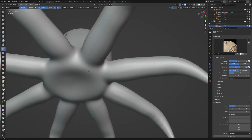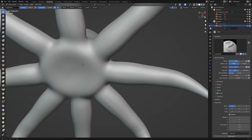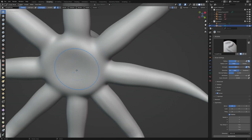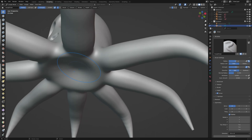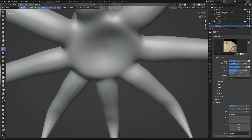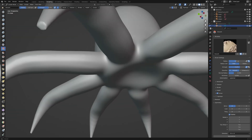At the end, we need to create a concave shape at the bottom in the center. The inverted draw brush will do the job here.